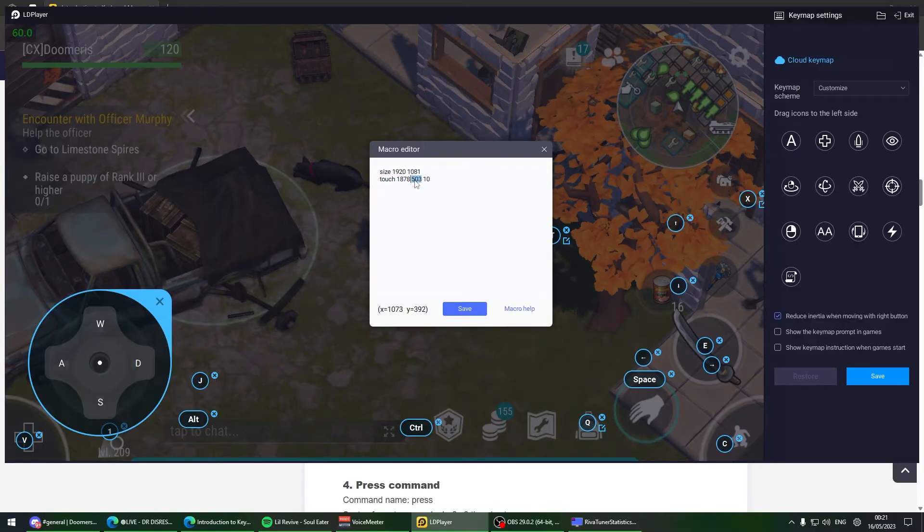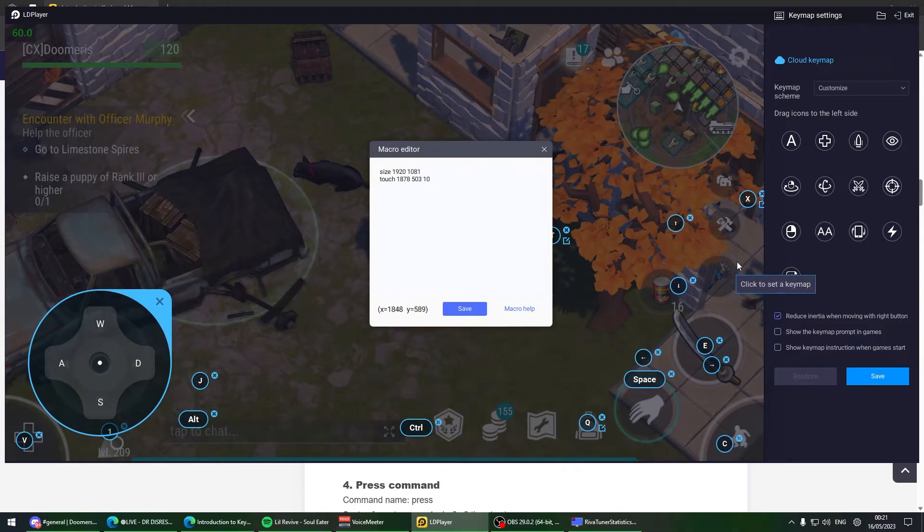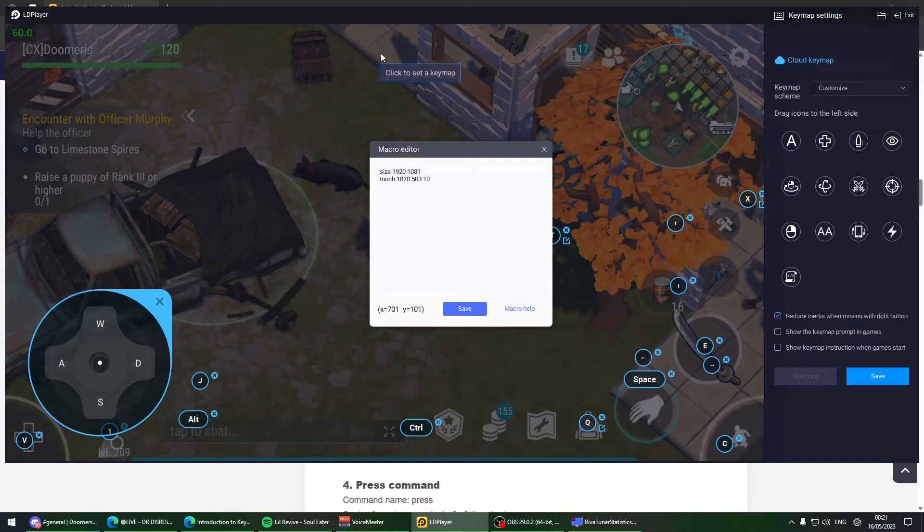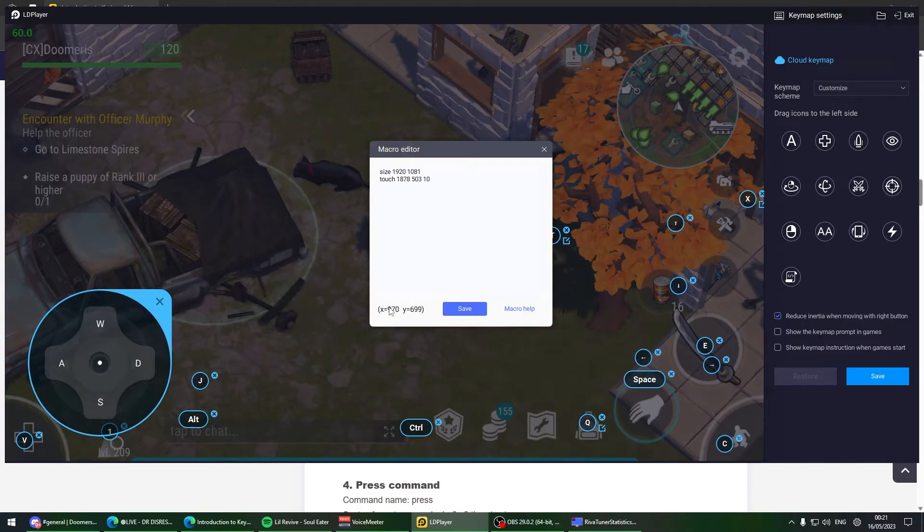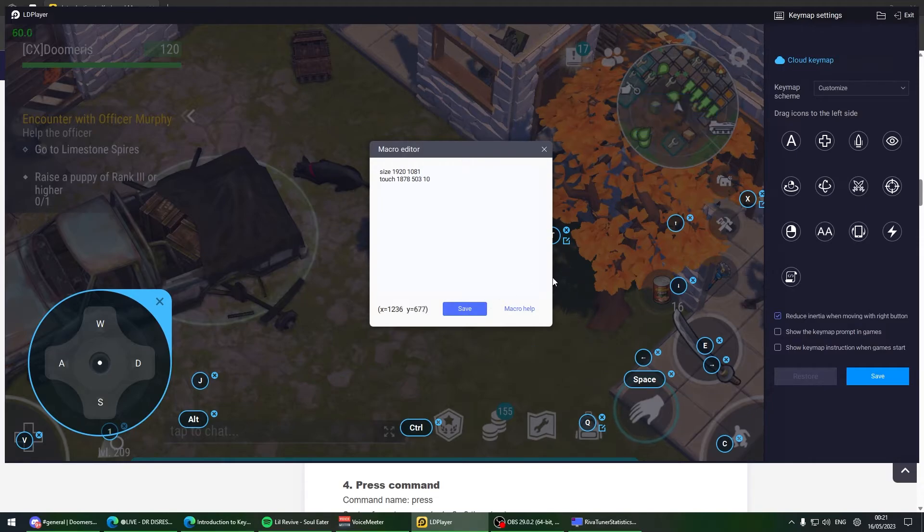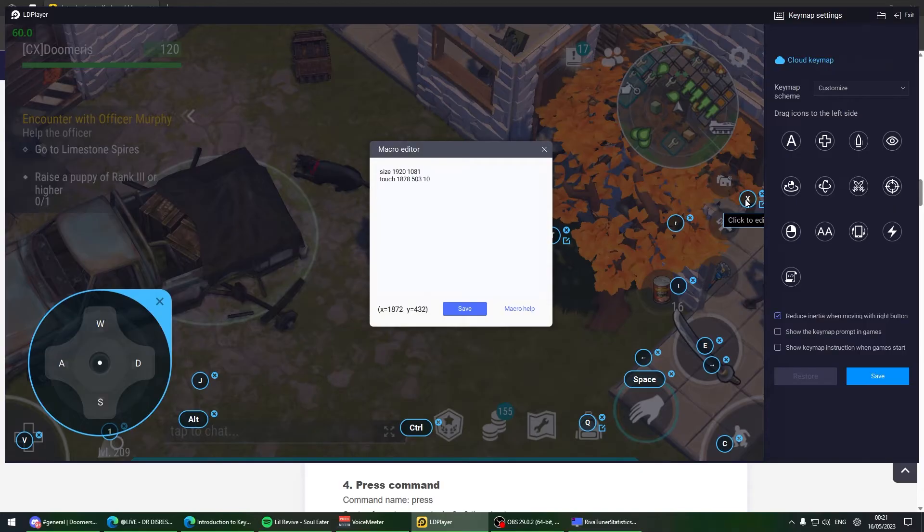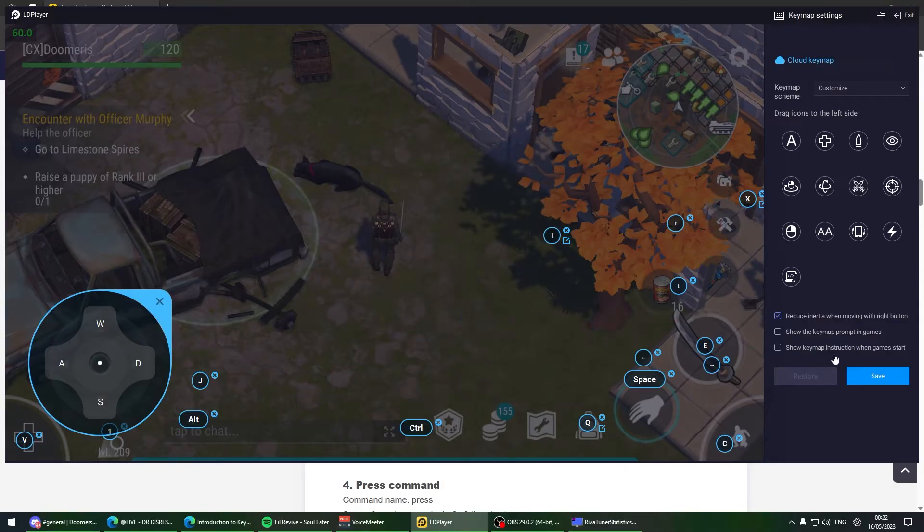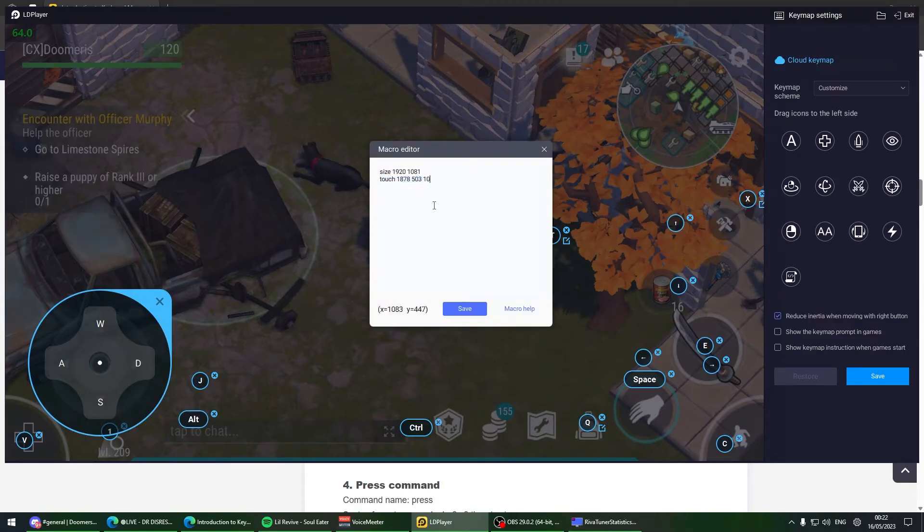How you do the macro is you write touch X, which is the coordinates, and Y, which is also the coordinates. Wherever you hover the mouse is where the coordinates will get updated - X and Y. If you hover on the minimap, it shows the minimap coordinates.